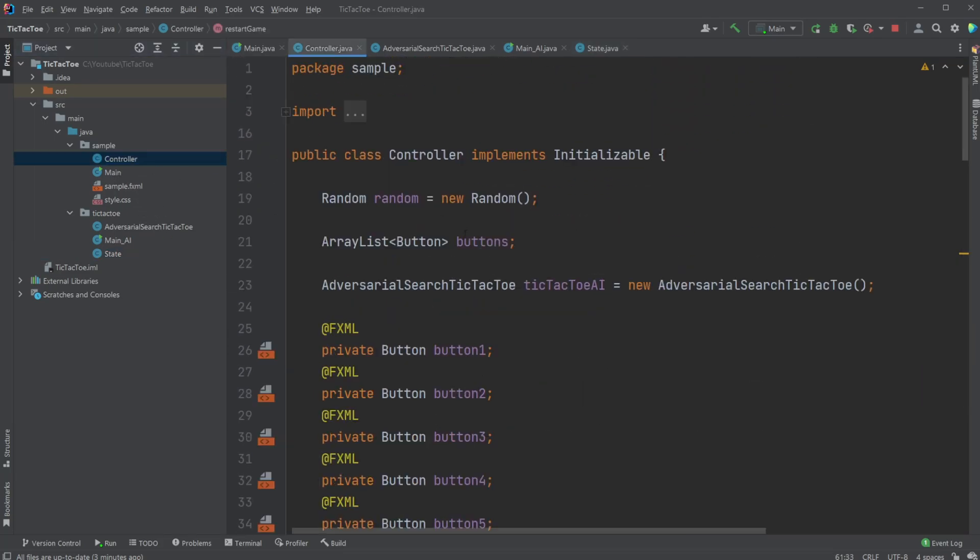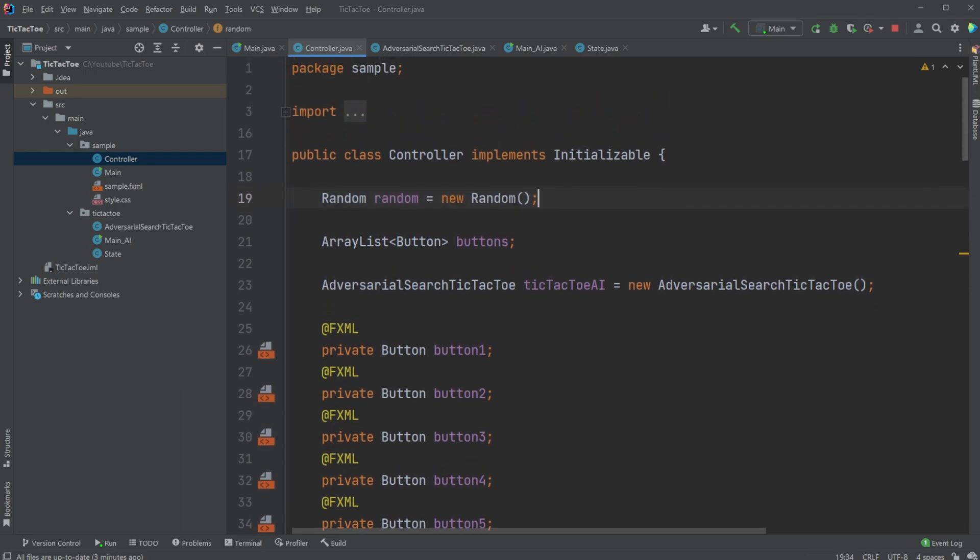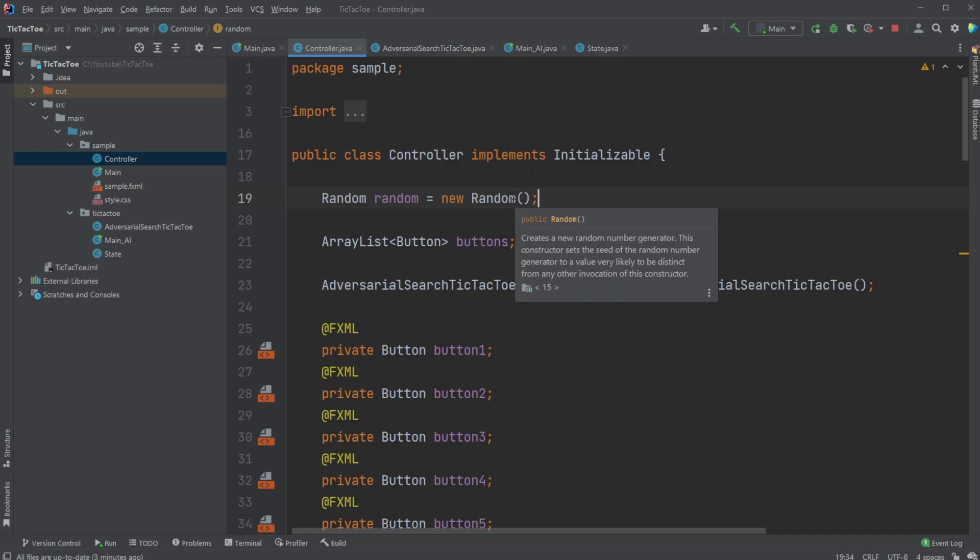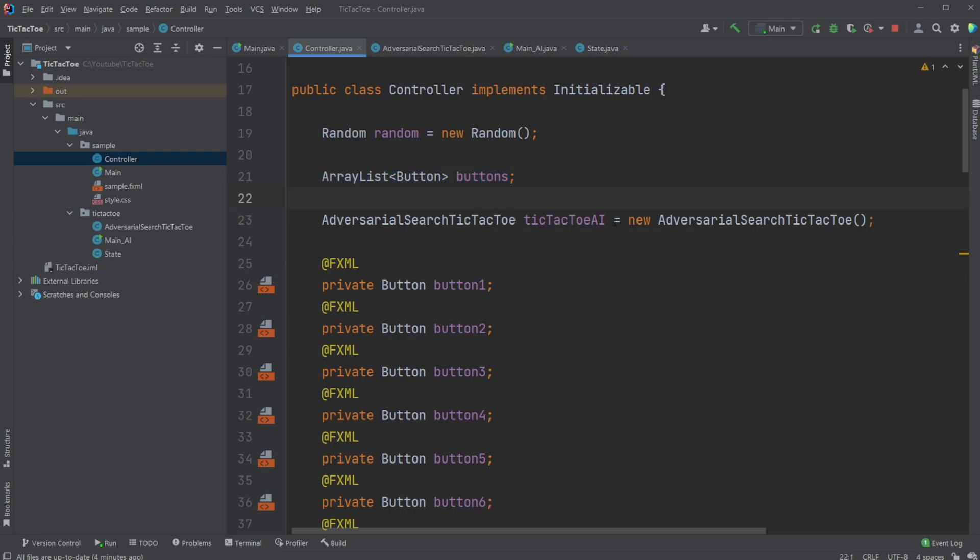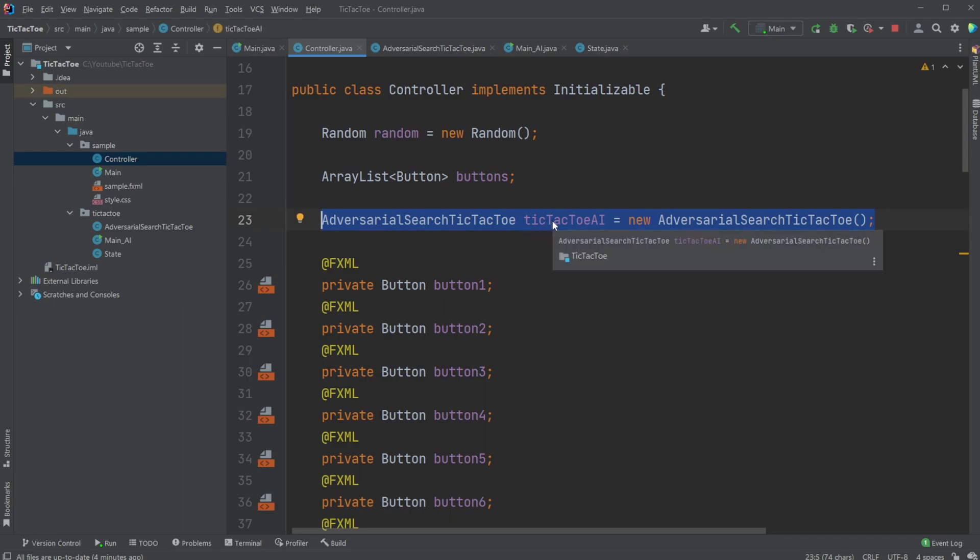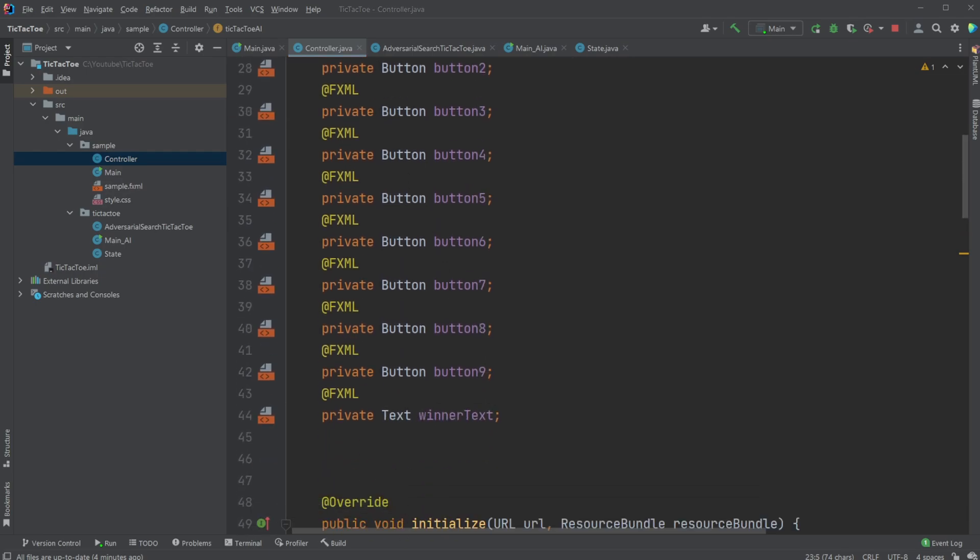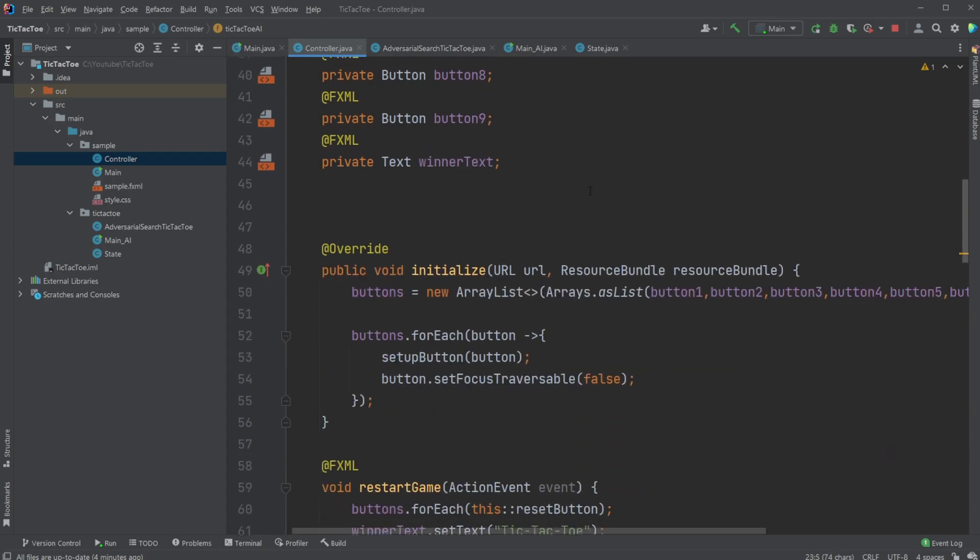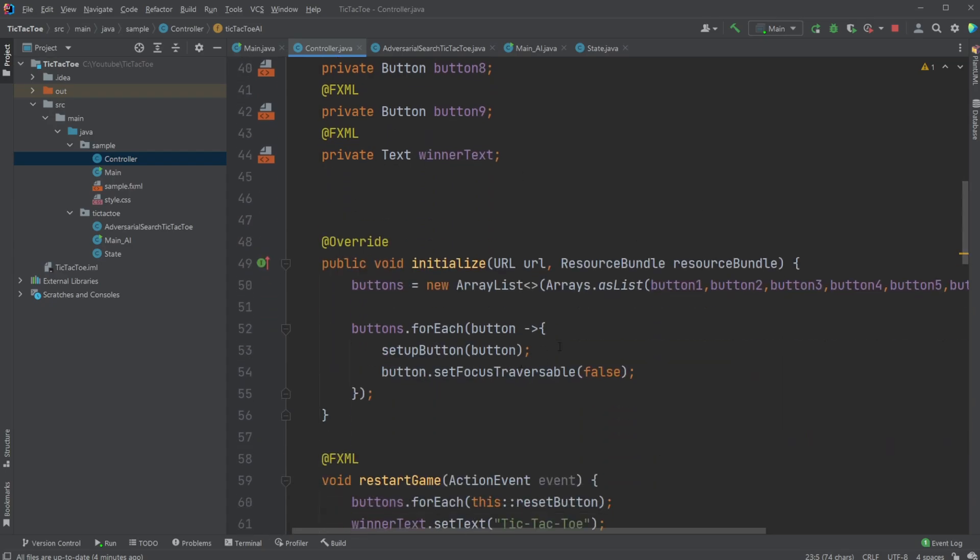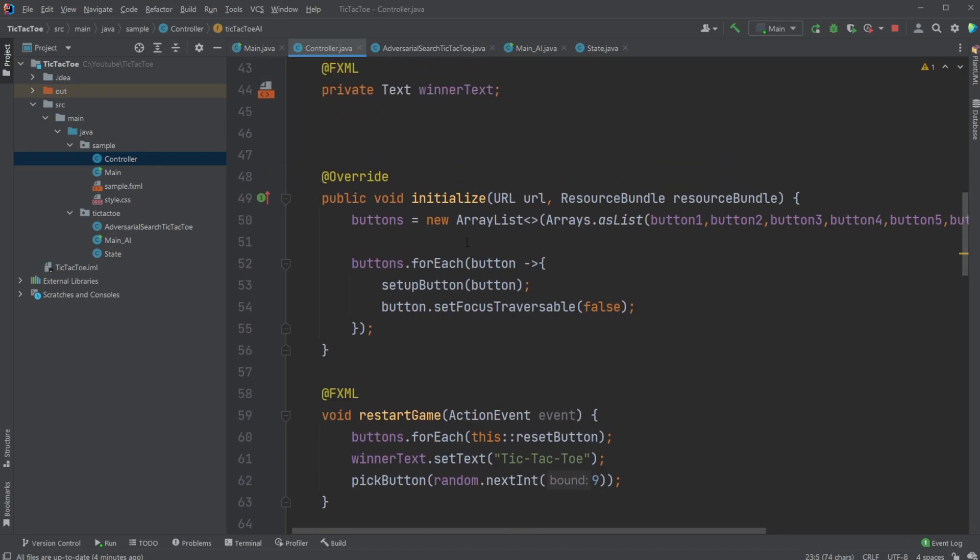Inside my JavaFX setup, I then have a few setups. I have my random, because I'm using some randomization to get the random first move to make the game a bit different each time. I then have an array list of all the buttons. We then have this adversarial search tic-tac-toe object, which is the object we then use to send the board state, and it then returns which move to make next based on all these AI calculations. We then have all these buttons, which add all the buttons inside initialize to my buttons array list, which is used later on, for example, to give the state to the AI.